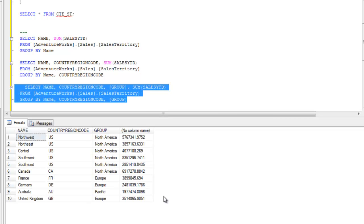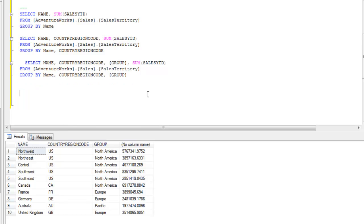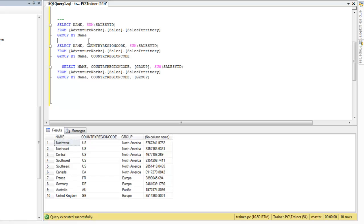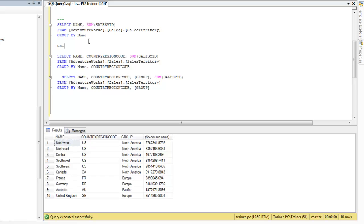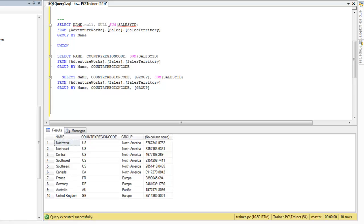Now the tricky part: your boss says he needs all three result sets combined into a single table. That's solvable with UNION, but the tricky thing is UNION requires the number of columns to match across all queries. So you'd have to plug in NULLs — for example adding NULL, NULL to the first query so it has three columns — and then union them together.